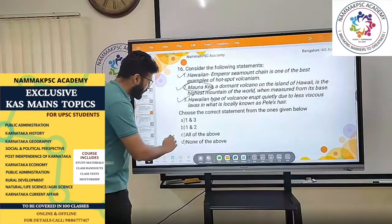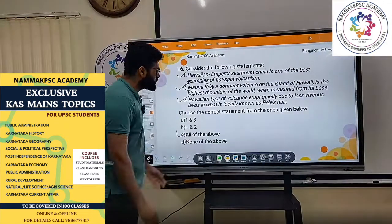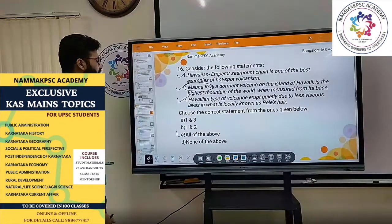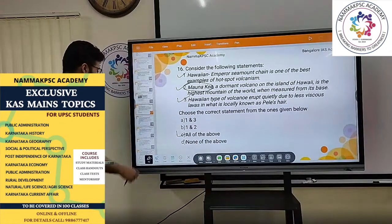Hawaiian type volcanoes erupt quietly due to less viscous lavas — they do not form very tall mountain ranges but may form a shield. So this is also correct. All three statements — 1, 2, and 3 — are correct.